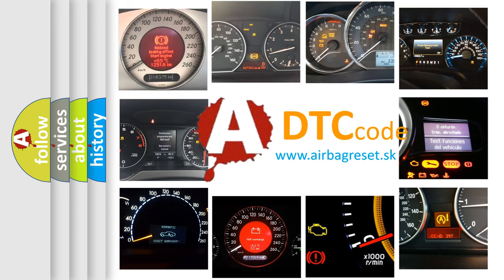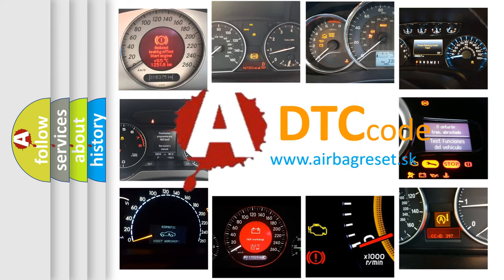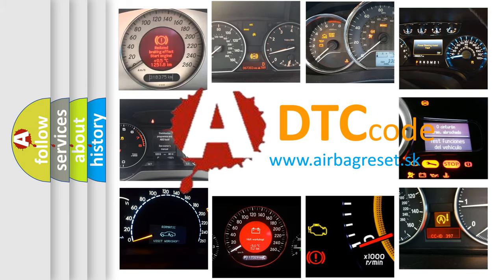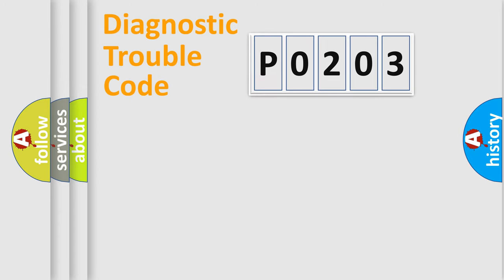What does P0203 mean, or how to correct this fault? Today we will find answers to these questions together. Let's do this.